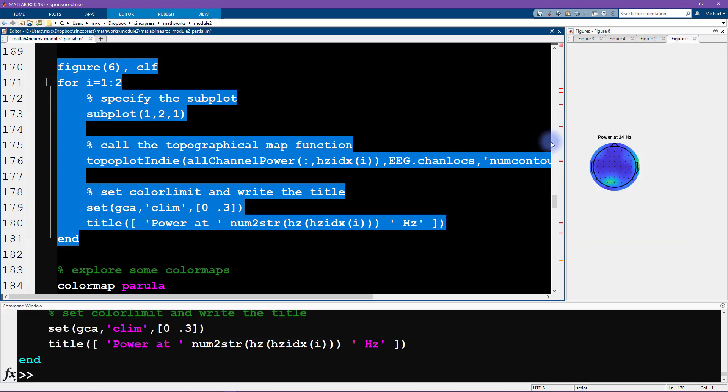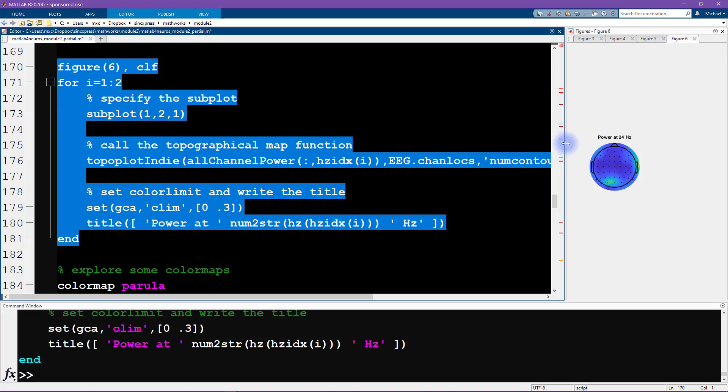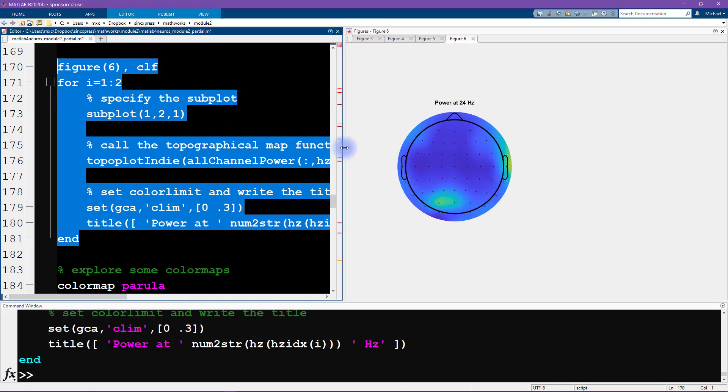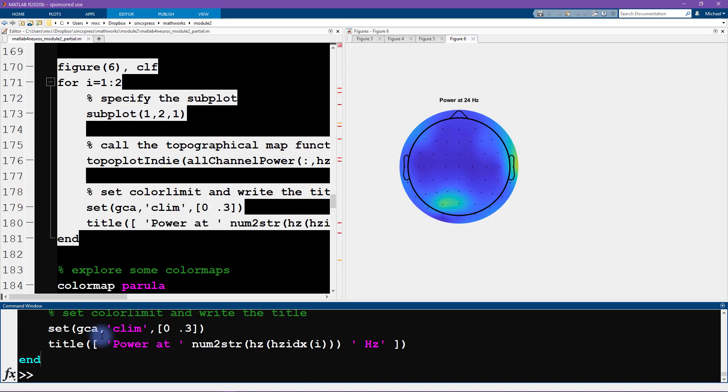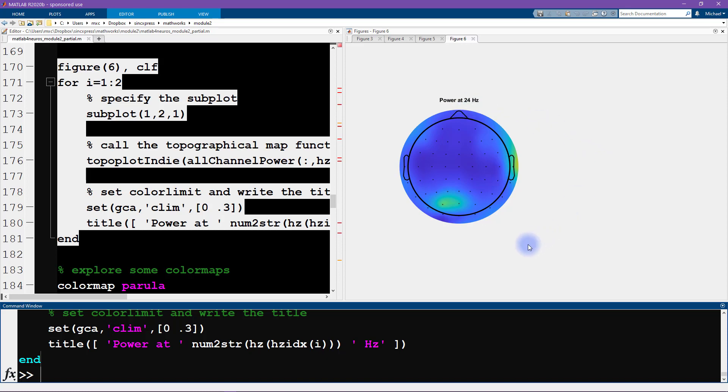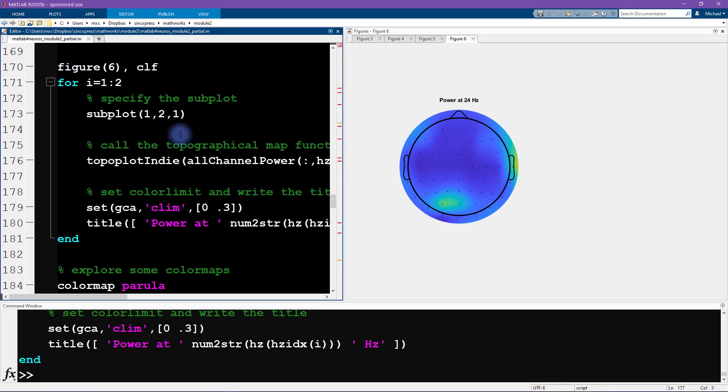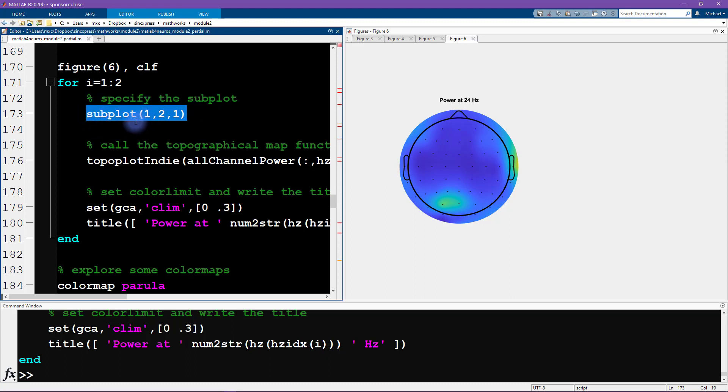Let's try running this code and see what we get. So it's kind of looking okay. We didn't get any error messages, that's a good sign. There's no warning messages to worry about, but we obviously only get one topographical map and it's the one at 24 Hertz, so we're missing the one at 20 Hertz.